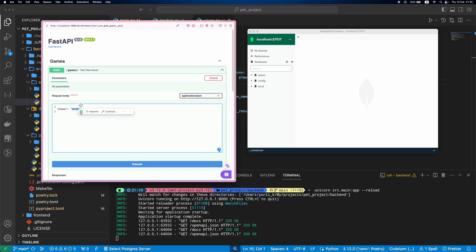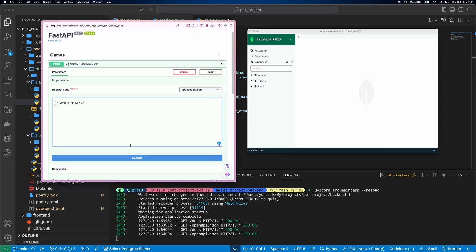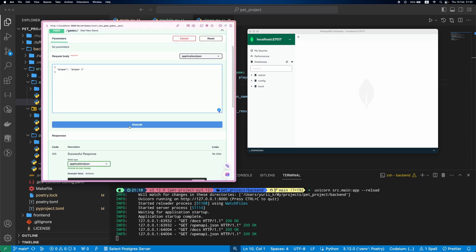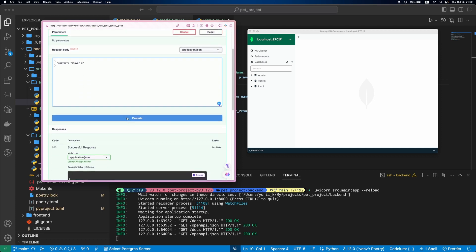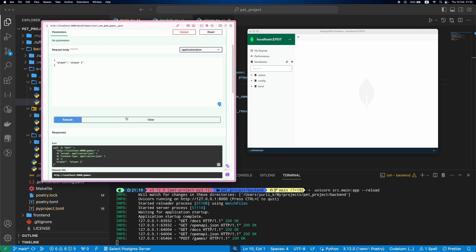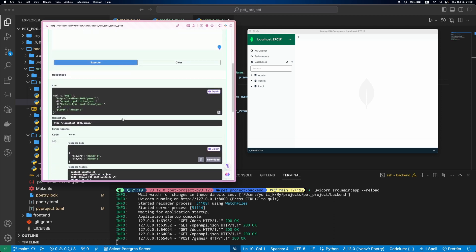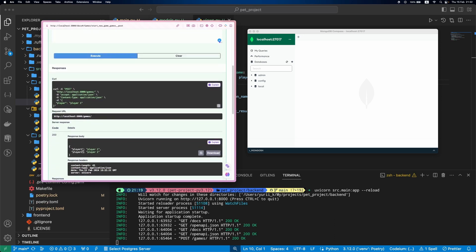Let's try it out. First, we specify the player name that created the game and click Execute. Now the game is created. Let's check it in MongoDB Compass.